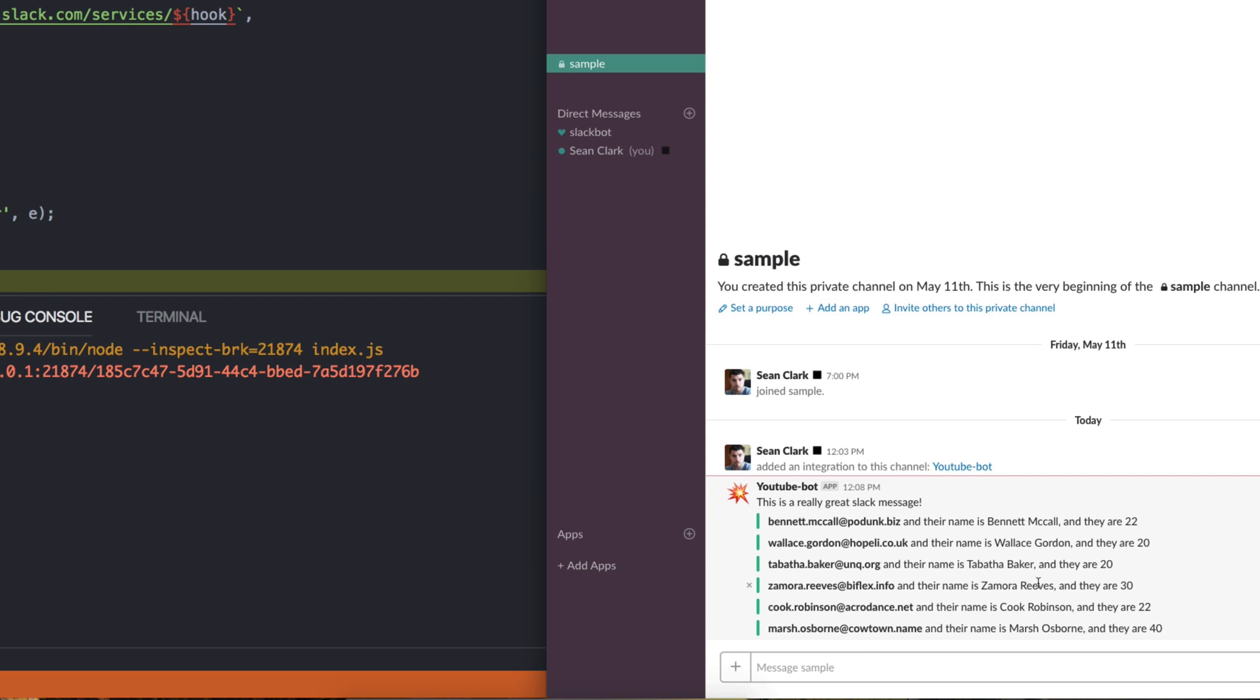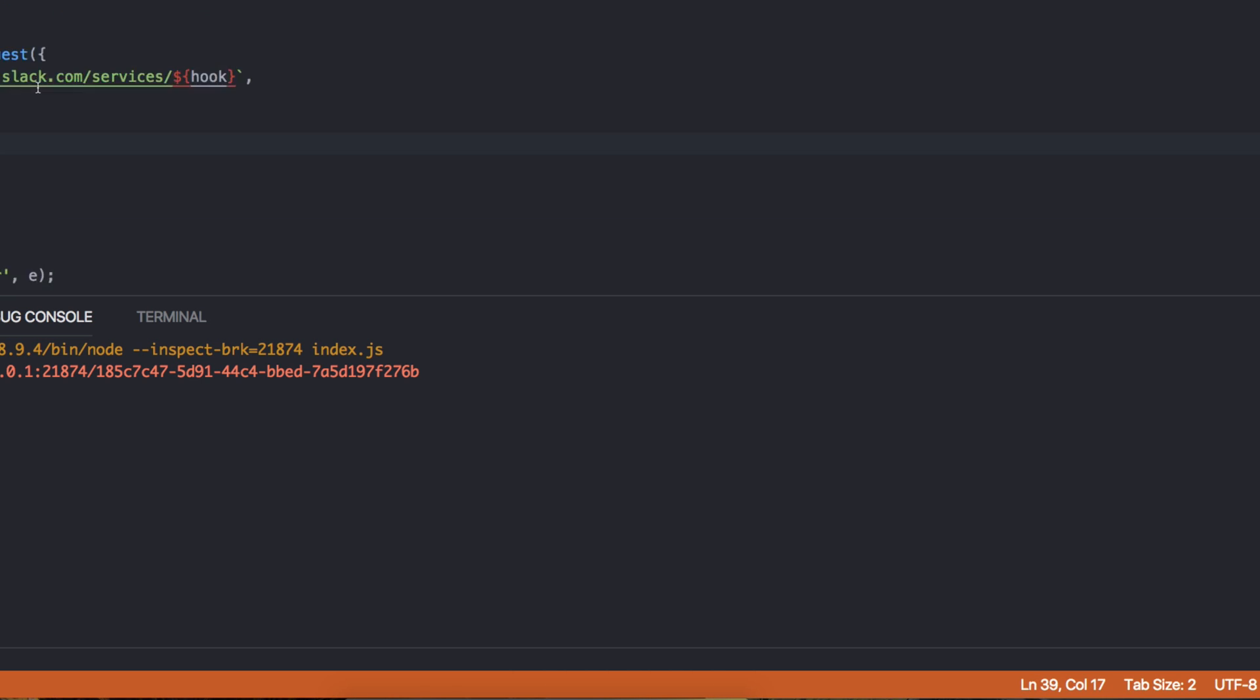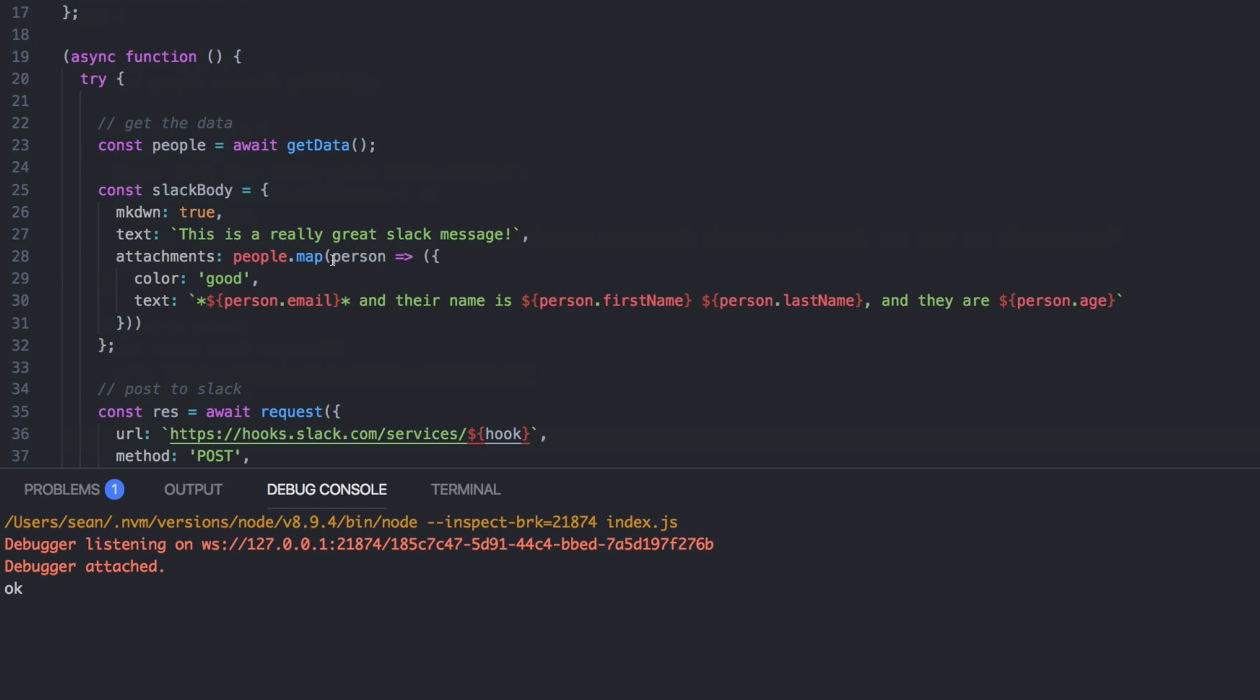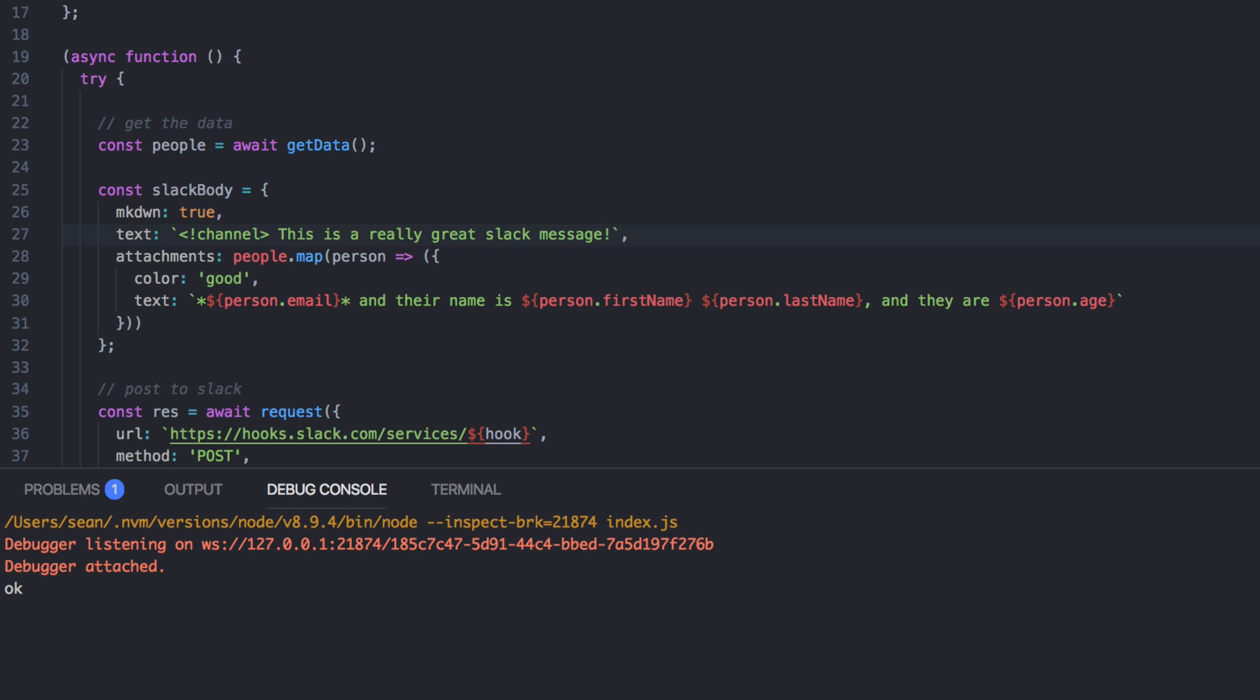One last thing I'll mention is that if you want to at the channel, the way you do that is a bit different. Normally you would just say at channel when you're writing, but in this, you actually have to write a bracket bang and then channel the thing. And so instead of at sign, you need to wrap in the, in basically HTML brackets, angle brackets,